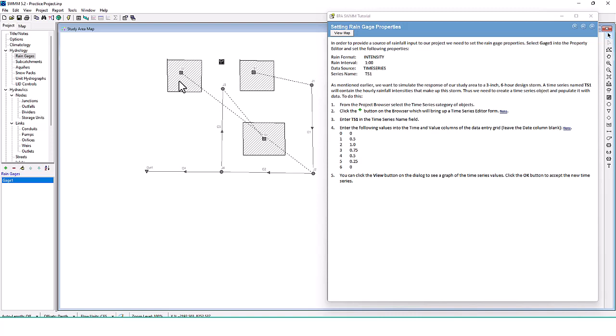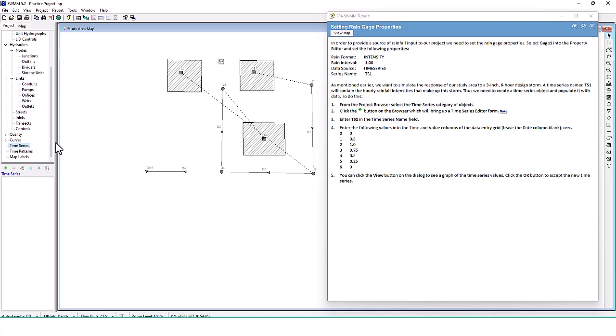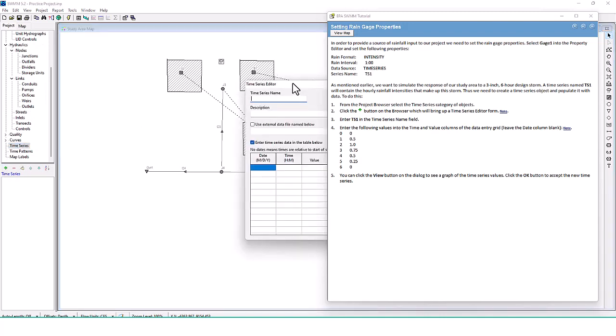We want to simulate the response of our study area to a 3-inch 6-hour design storm. A time series named TS1 will contain the hourly rainfall intensities that make up the storm. We need to create a time series object and populate it with data. From the project browser, select the time series category and click the plus button to add one.